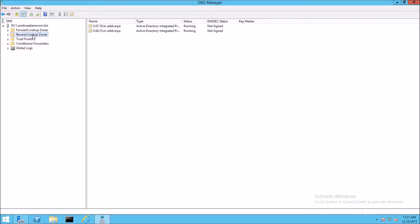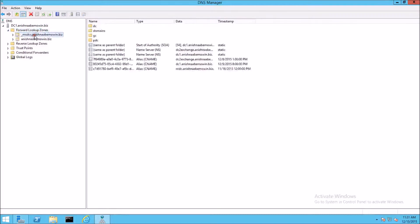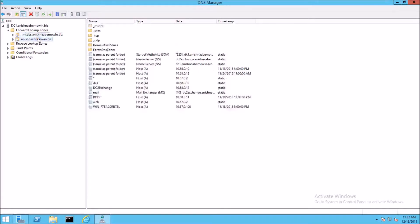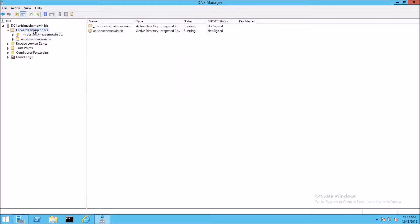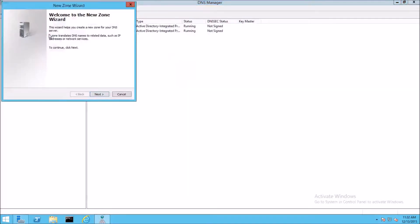So when you first install DNS on a machine, this particular folder is created automatically. This zone is one that I added. If you were going to add a zone, you right-click, click New Zone, and follow the wizard. We're going to look at some of the records I've already created. When you first create a zone, a Start of Authority record and a Name Server record are automatically created.